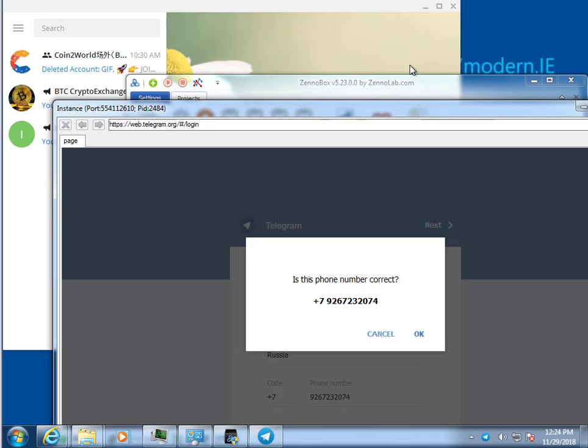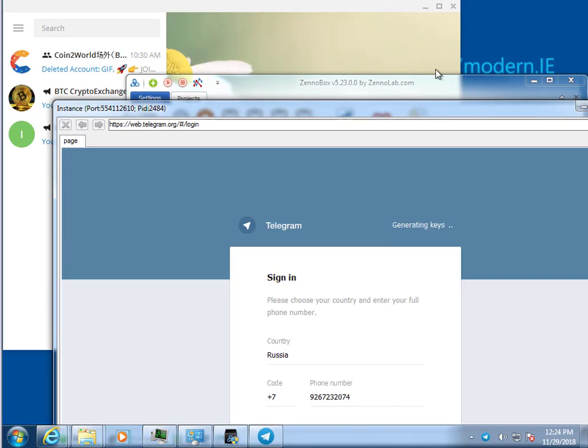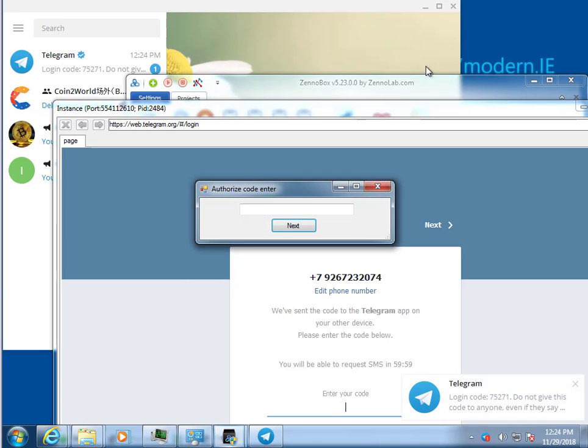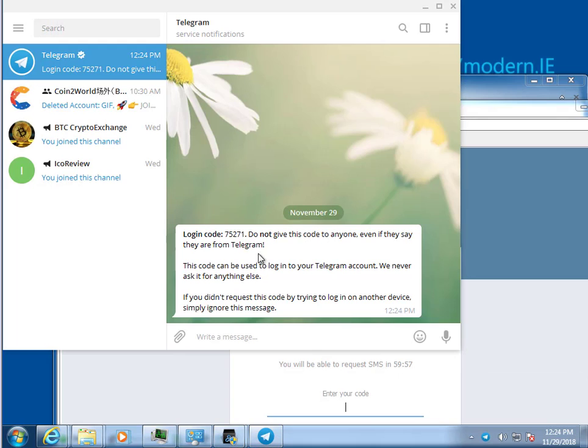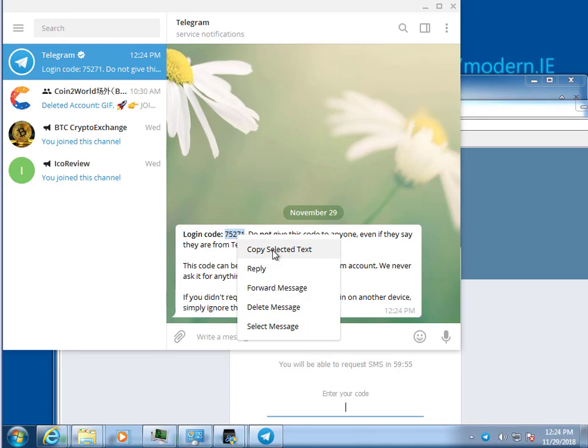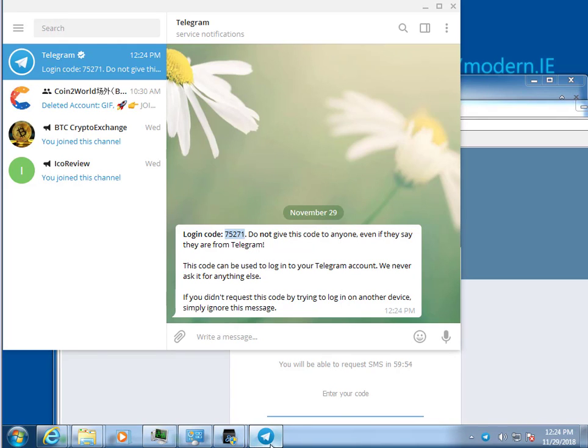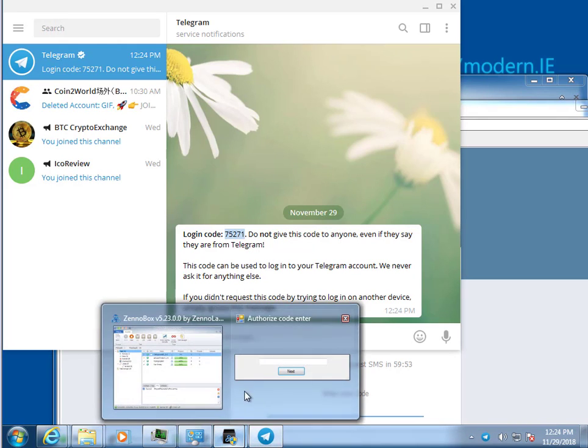The script requested the authorization code and it came to the Telegram client. Copy it and paste it in a pop-up window.